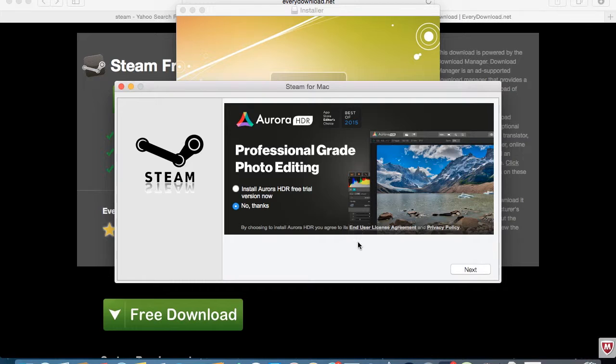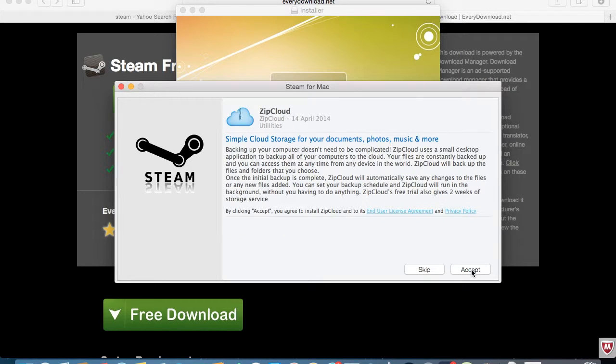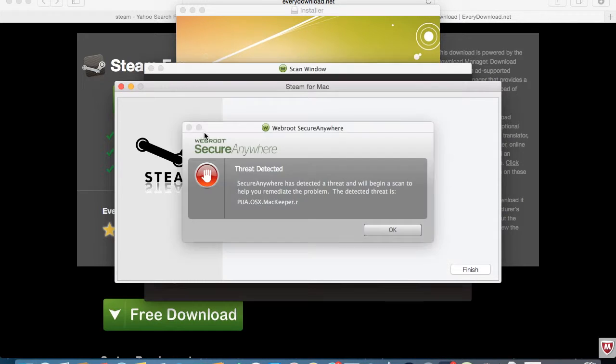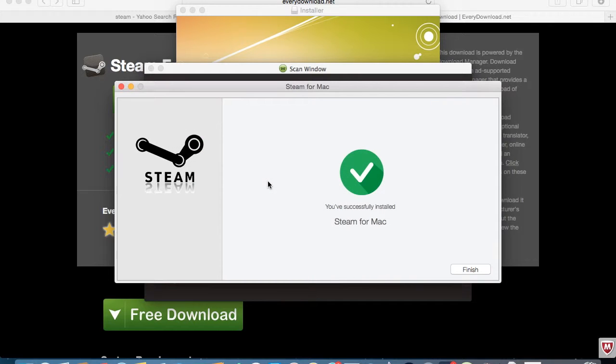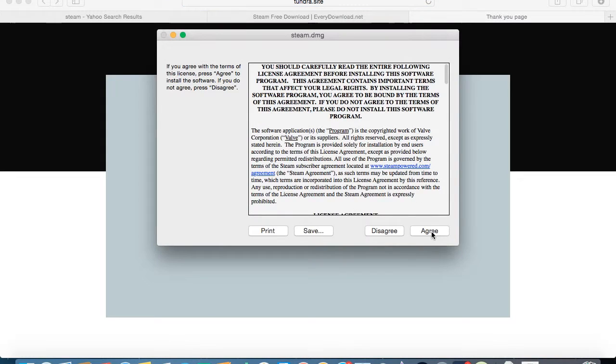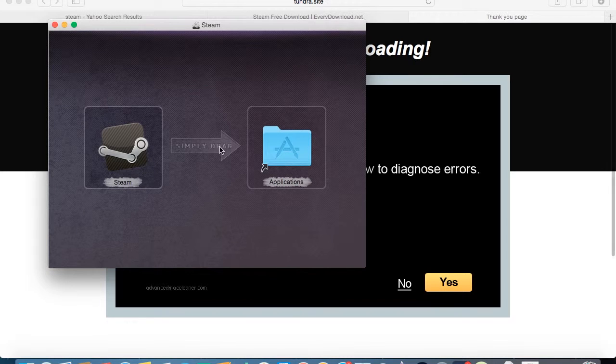If you get this prompt, just press no thanks, or if you want it you can get it. Then it's going to be installing to your applications. Wait for that to finish. As you can see, it successfully installed on the Mac. All you've got to do is press finish and press agree.